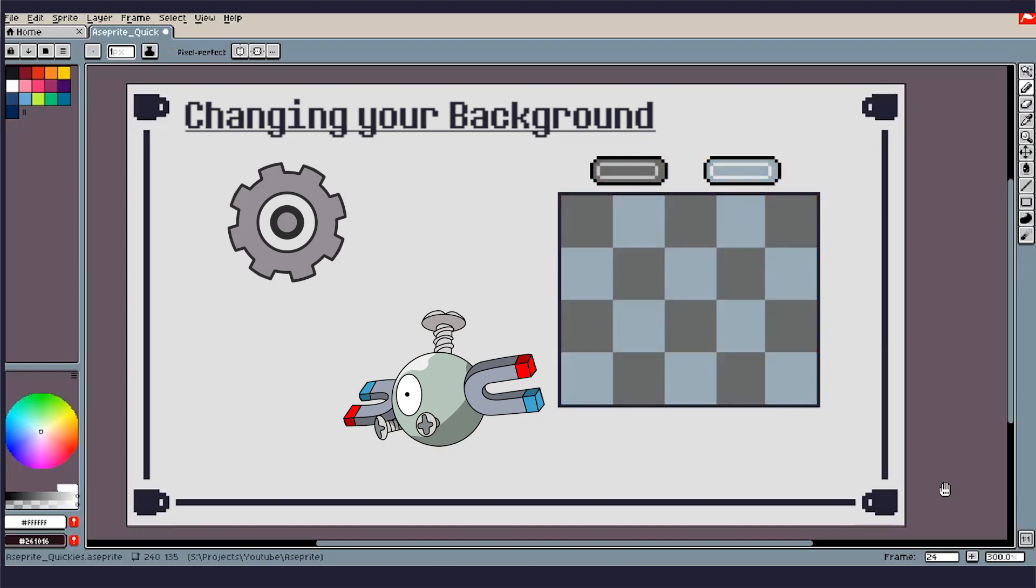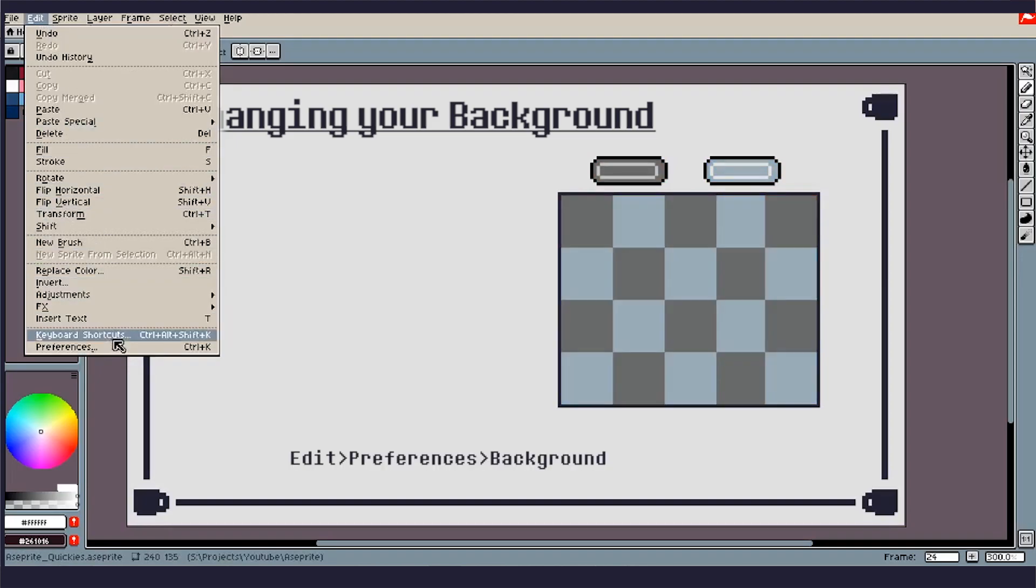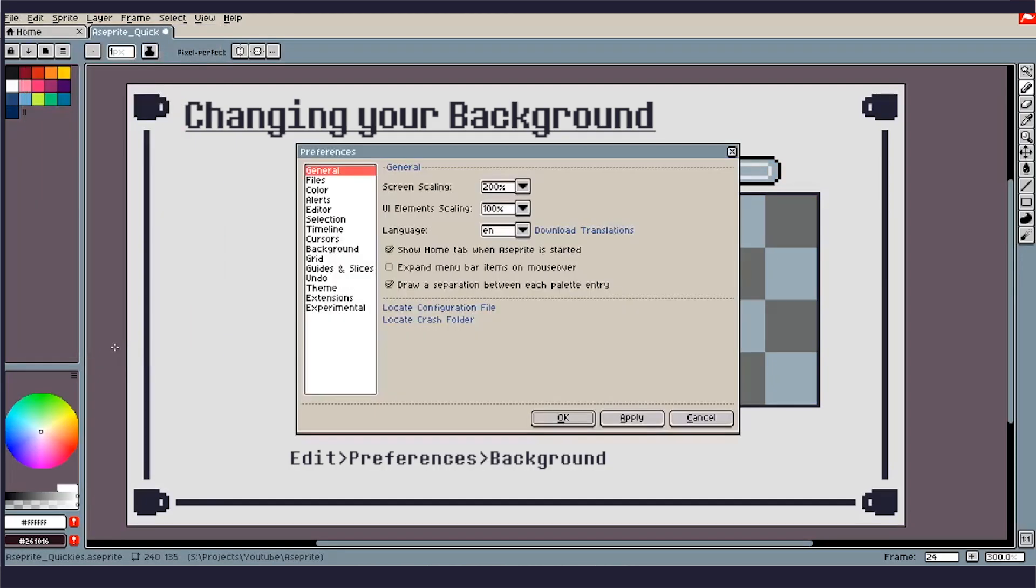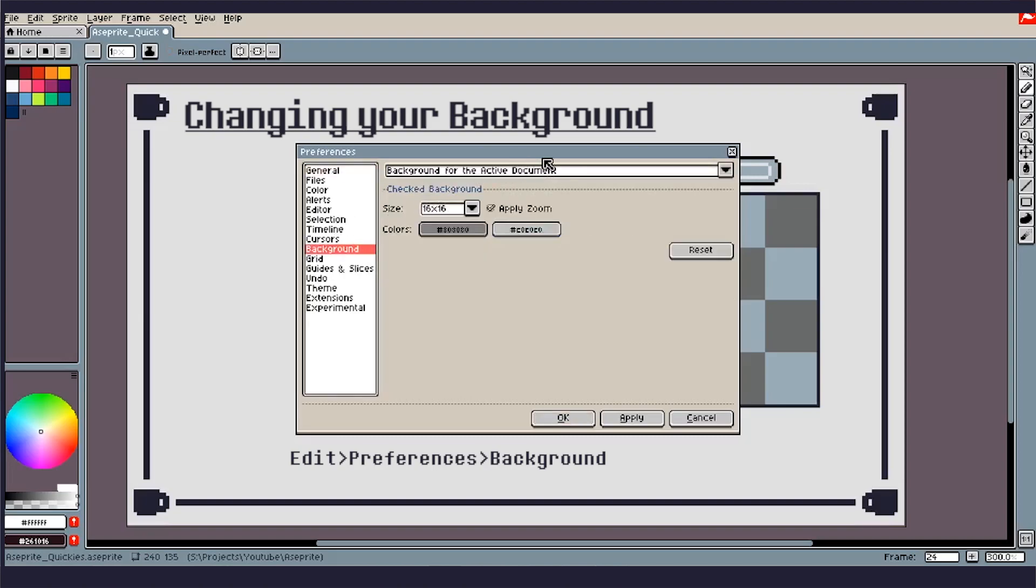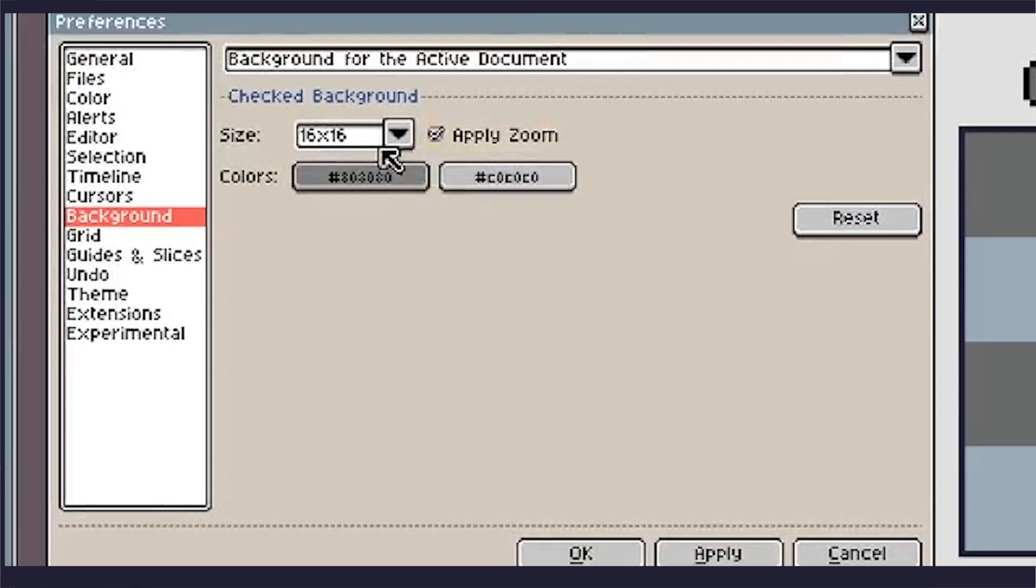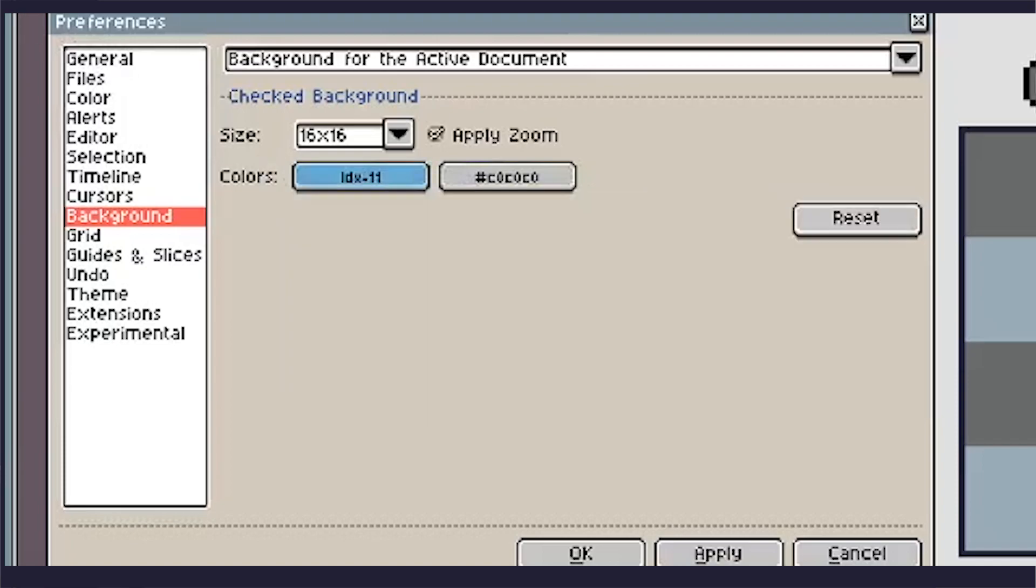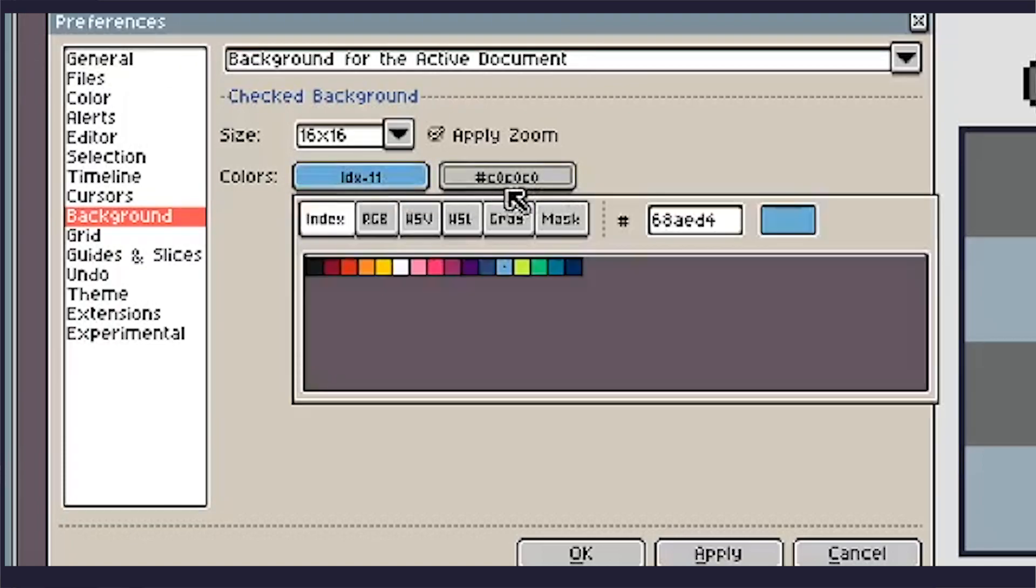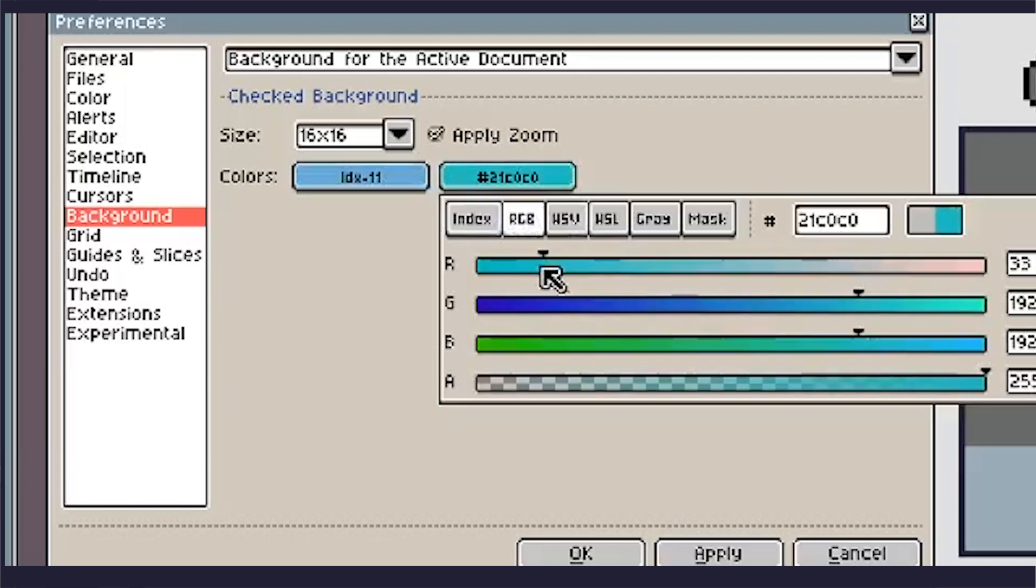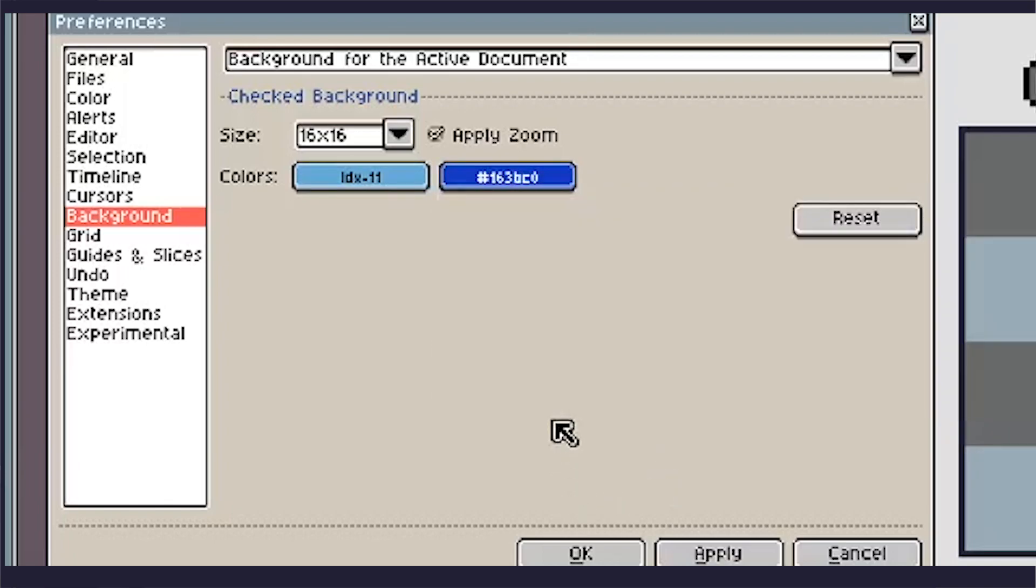So what we can do to fix this is if we go up into Edit and Preferences, we'll have all this good stuff here. There's so much, I strongly recommend digging through this, but for right now we're going to go into Background. And in Background, you can see not only your size, you can change the size of these checkerboards, but you can adjust your colors. You can do it through what you have in your color palette, or you can just go off the cuff and change it to whatever. What's really nice about this specifically is you change it, you get your sprite where you need to go, apply, you do your work, you can come back here and click Reset, and you have the classic gray.